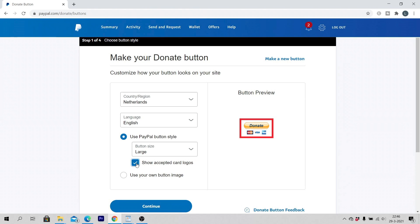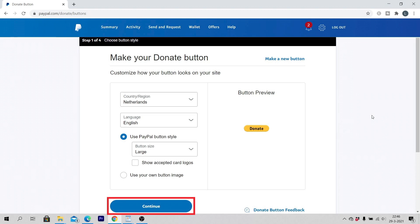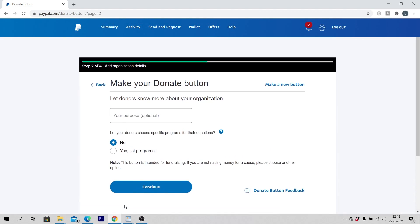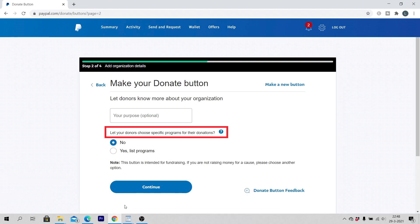Click on continue. Click on continue. Let donors know more about your organization. You can let your donors choose specific programs for their donations. Click on continue.